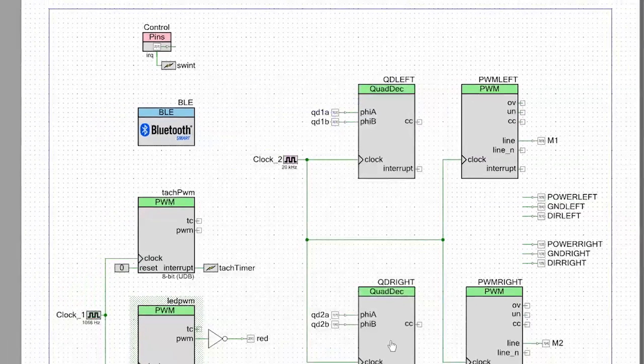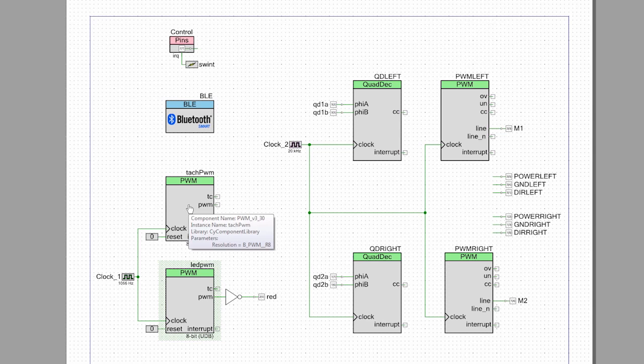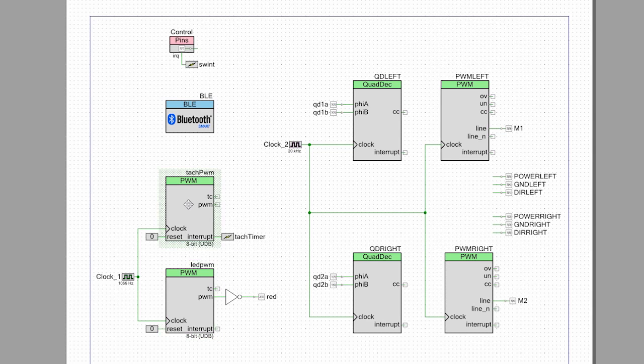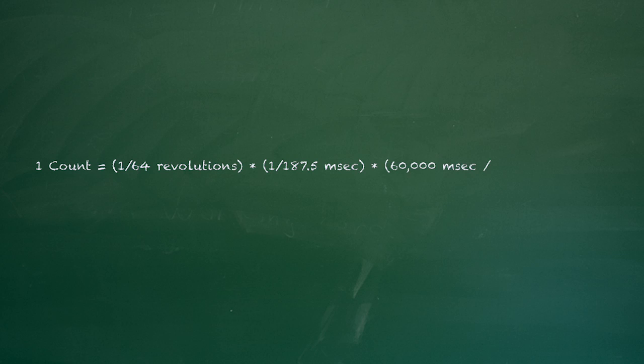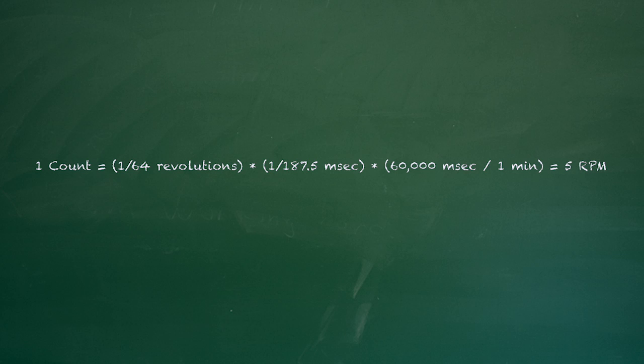Finally, I put in quadrature encoders, which count 64 pulses per revolution. And I need to turn these pulses into revolutions per minute. So every 187 milliseconds, I trigger an interrupt to go find out how many pulses have occurred in the quadrature encoder in the last 187 milliseconds. I then multiply that number by a scaling number required to get the tachometer for the left and for the right motor.